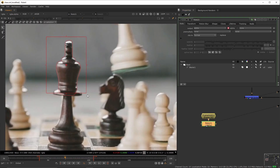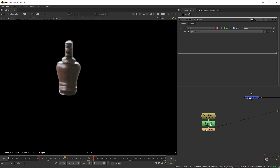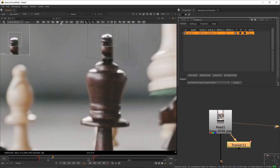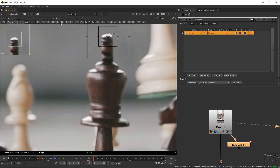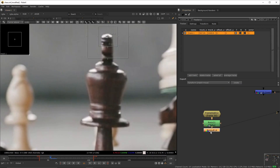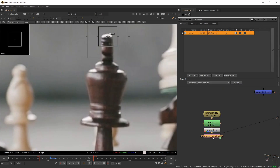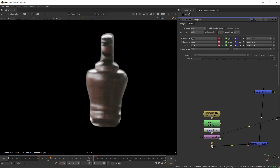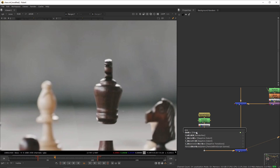Now add a new frame hold at f50, add a new roto node with this shape pre-molded. Create a tracker and track from f53 to 60 — make sure the reference frame is set to 53 though. Create a transfer match move out of this, place it at the tail, and merge this patch onto the main pipe.